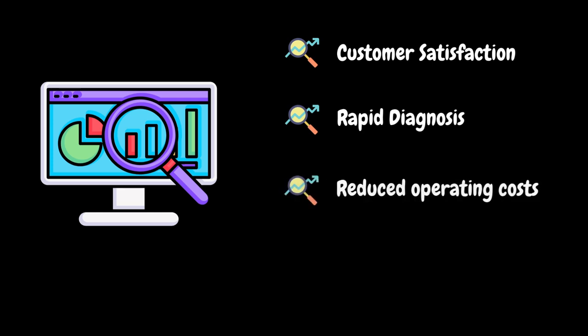IT teams use APM tools to figure out how much resources, infrastructure and computing power are needed to keep applications performing optimally. This helps keep operating costs low.